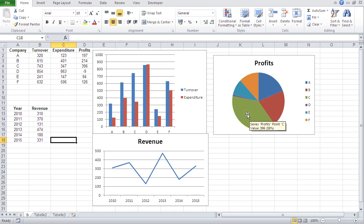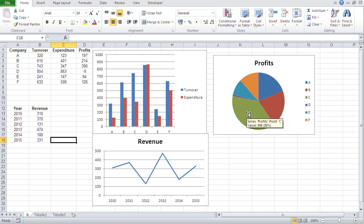You see often you see pie charts in elections, when they show how much percentage a certain party has in a certain parliament. So that's where pie charts come in.